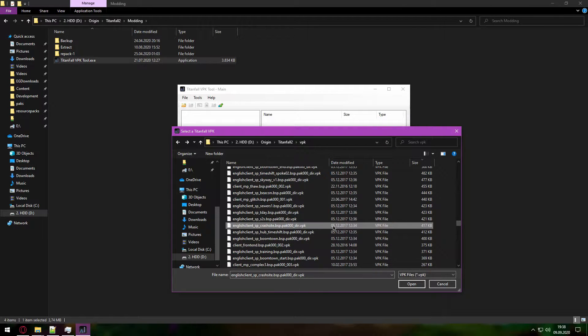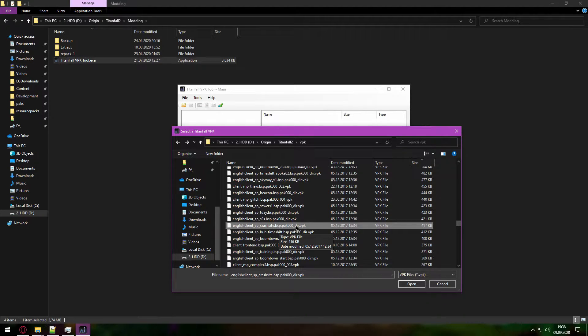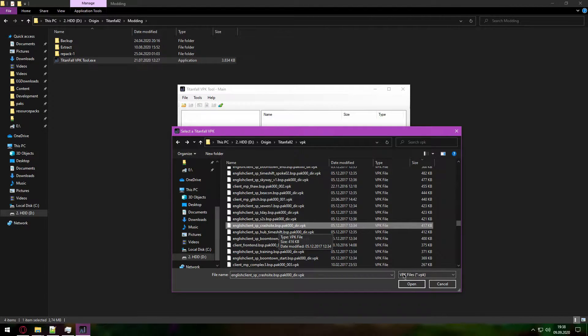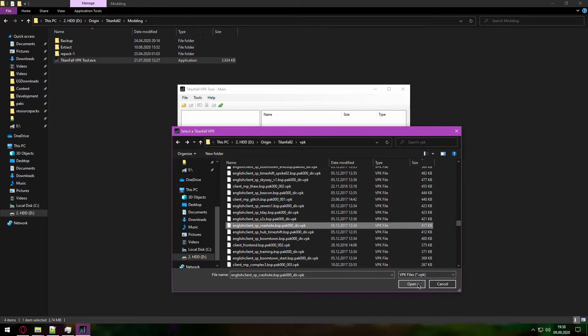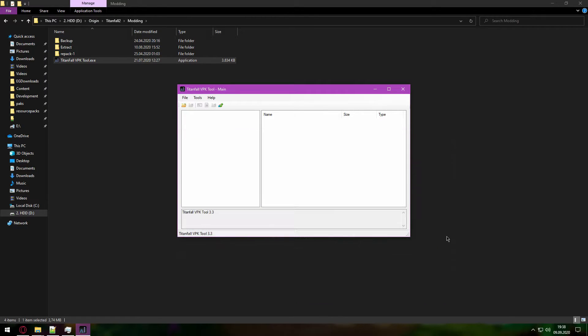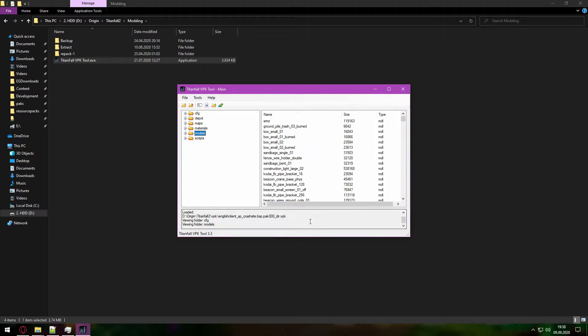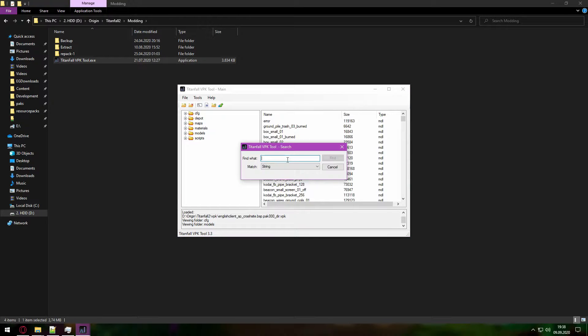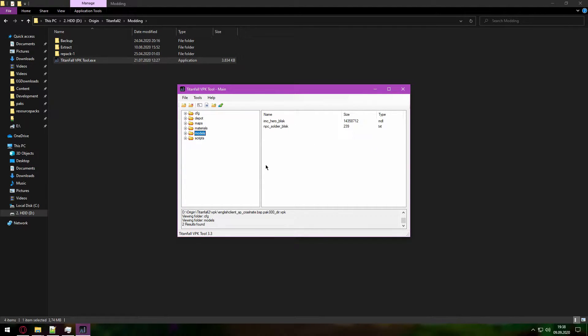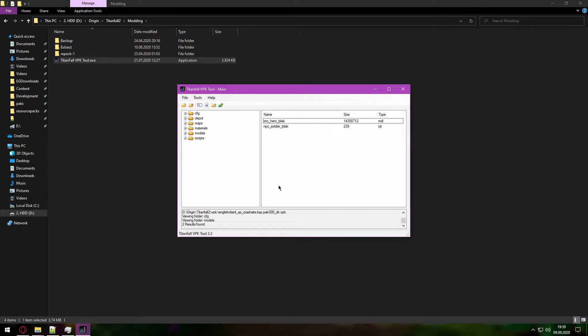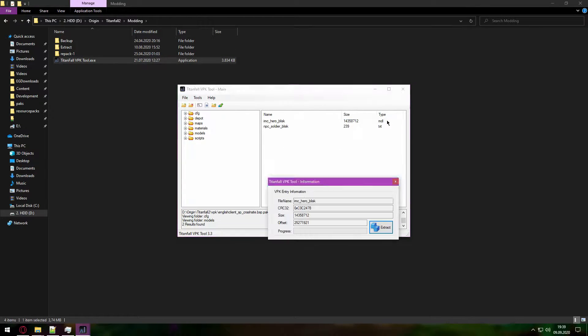I want to get Kuben Blisk so I will choose the crash site VPK. You can see right here that it says underscore DIR. Once this is opened you can click here on search and type Blisk or any character that you want.